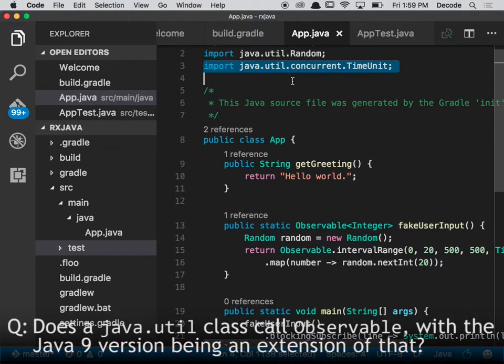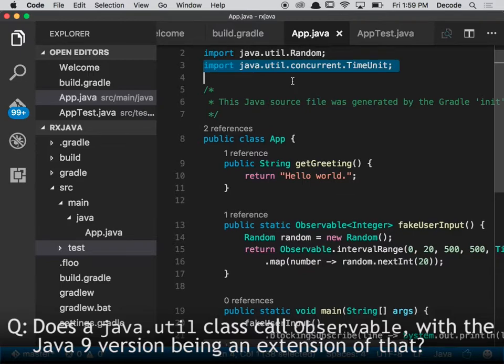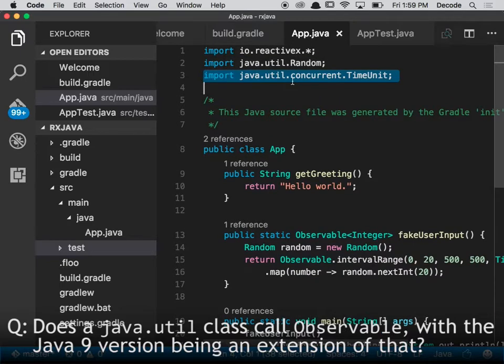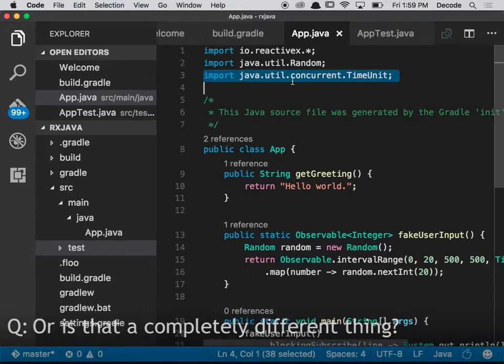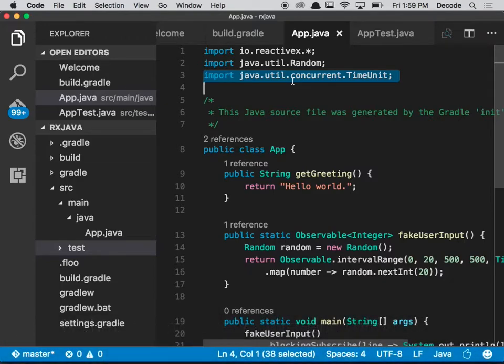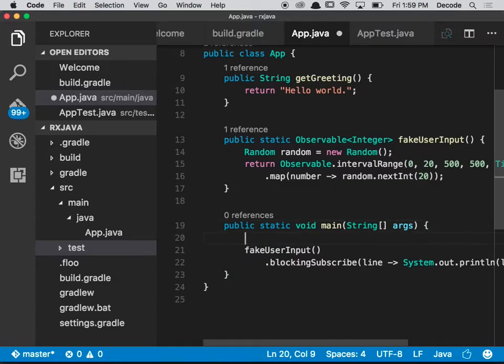What's that? A java.util class called observable? Yes. Would the Java 9 version be the extension of that or is that a completely different thing? That's a completely different thing as far as I'm aware. I don't know the ins and outs, but Java 9 actually provides a thing called a flowable, and RxJava does have a flowable. They're slightly different.